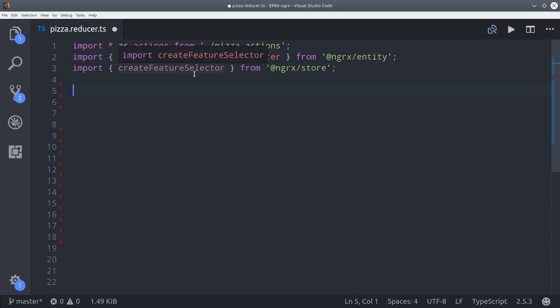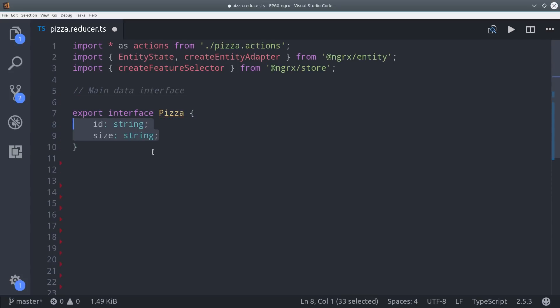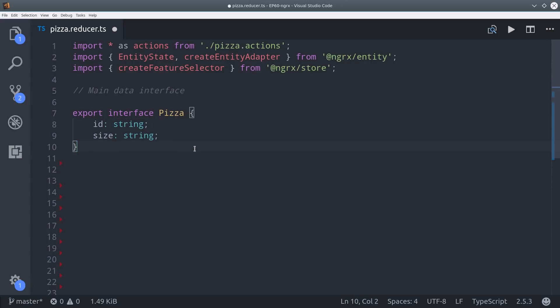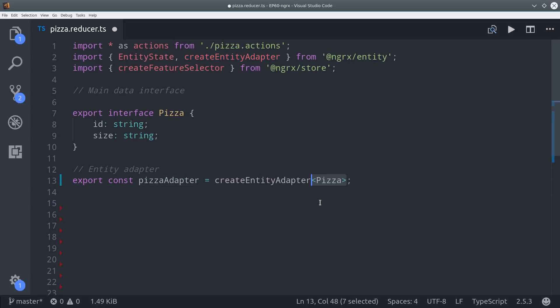The first thing we'll do is create a basic interface that defines how our data is going to look. The pizza interface is only going to have an ID and a size, so extremely simple here. Then we use this interface to create an entity adapter, which is going to format the data in a specific way as well as provide access to a number of different helpers for performing CRUD operations.